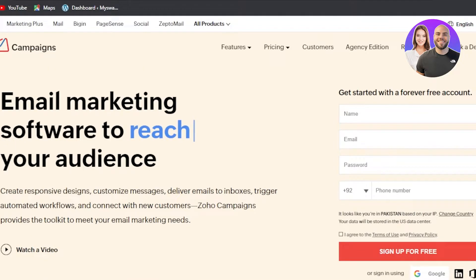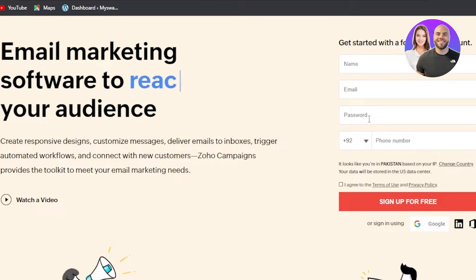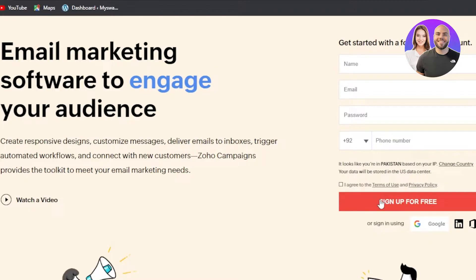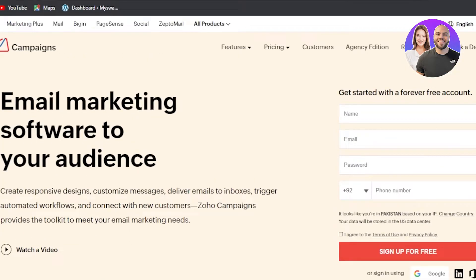To get started with Zoho Campaigns, you will have to sign up. The signing up process is really easy — you just have to enter your name, email address, set up a password, enter your phone number, agree to the terms of use, and click on Sign Up for Free. You'll get your own dashboard on Zoho Campaigns for free.